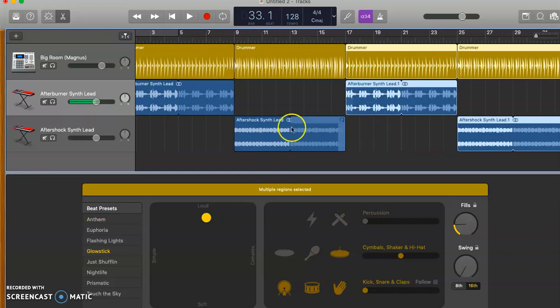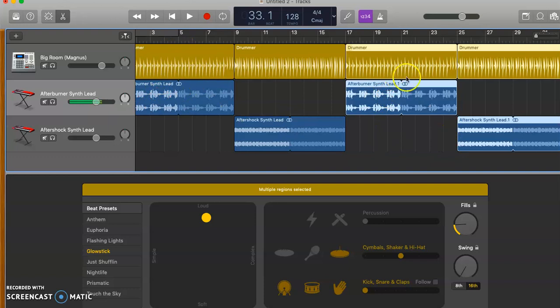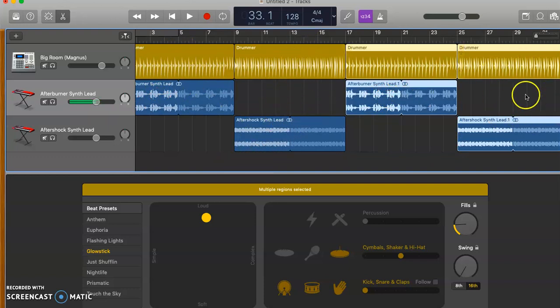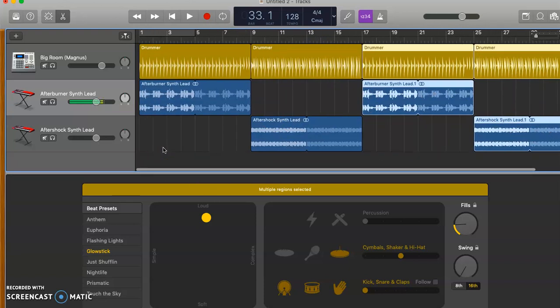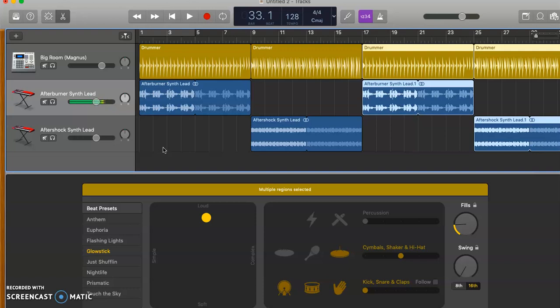And now if we zoom out we'll see we've got section A, the first section happens here and then again it happens over here. And section B, our second section happens here and then here. And that's how we basically create what's called a binary structure where you have an A section and a B section.